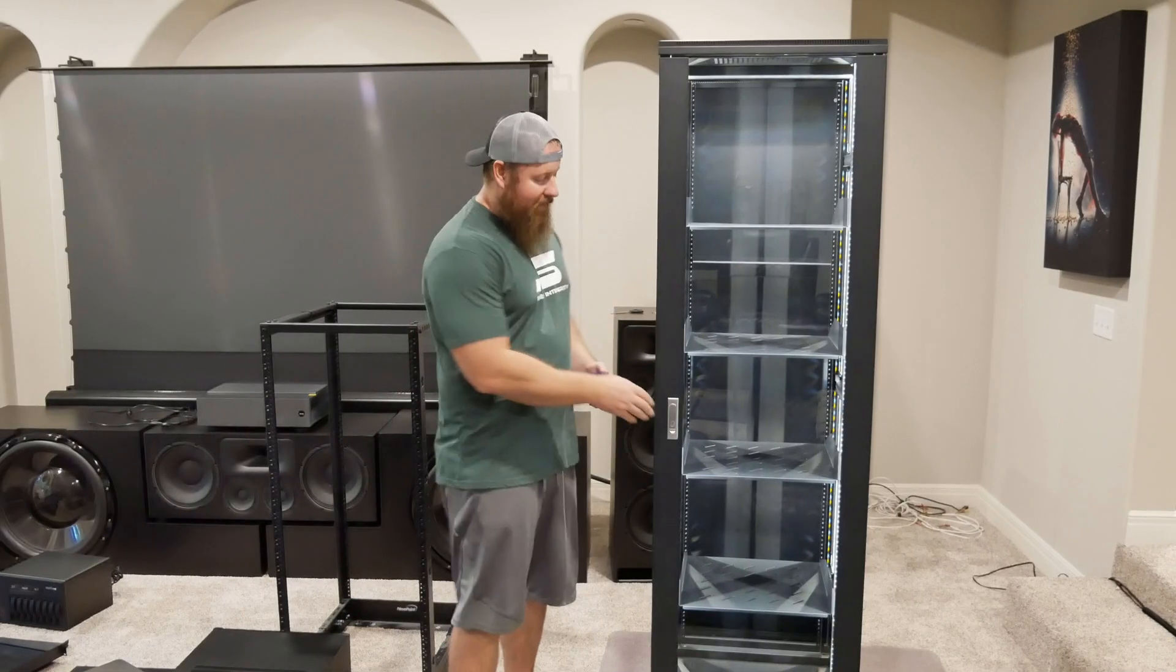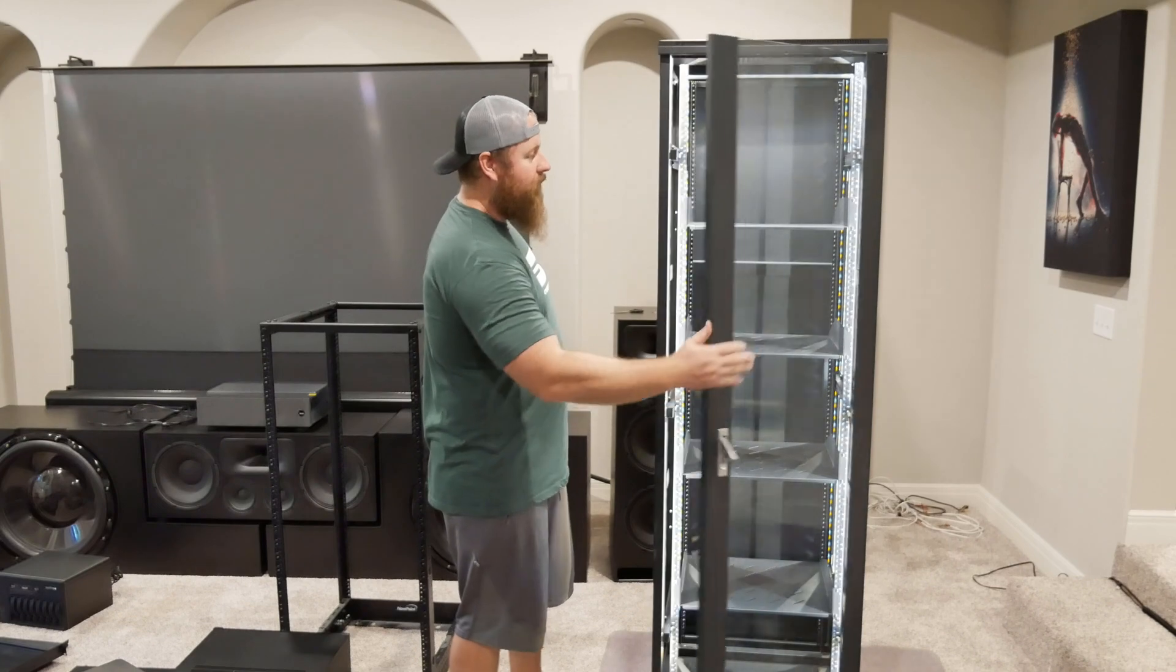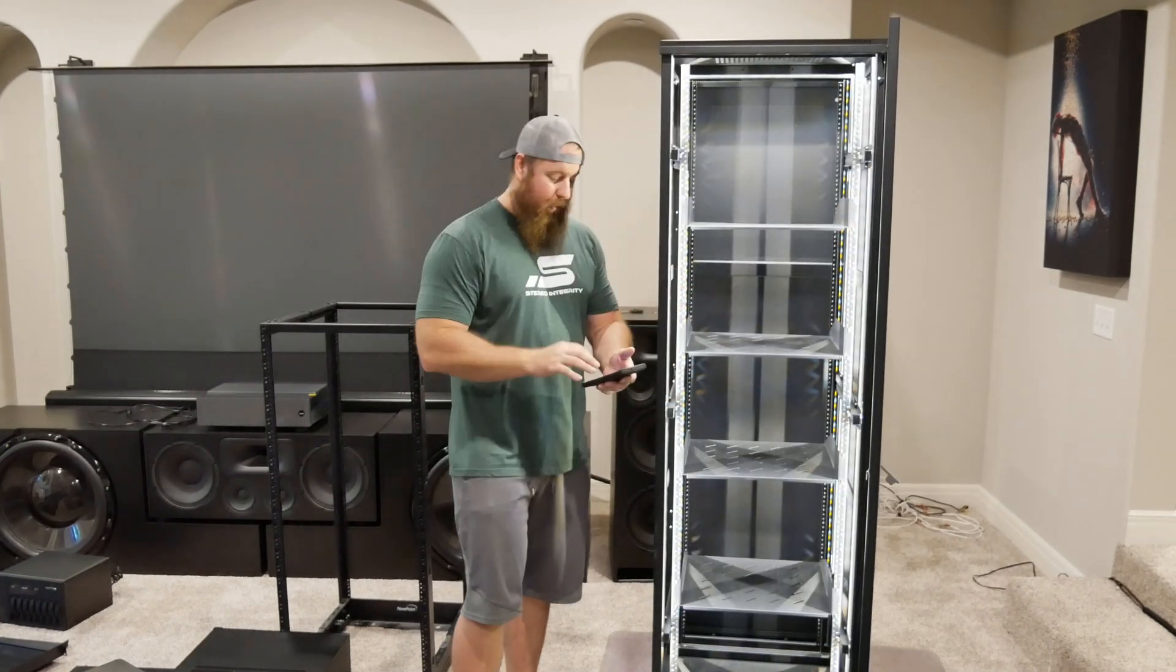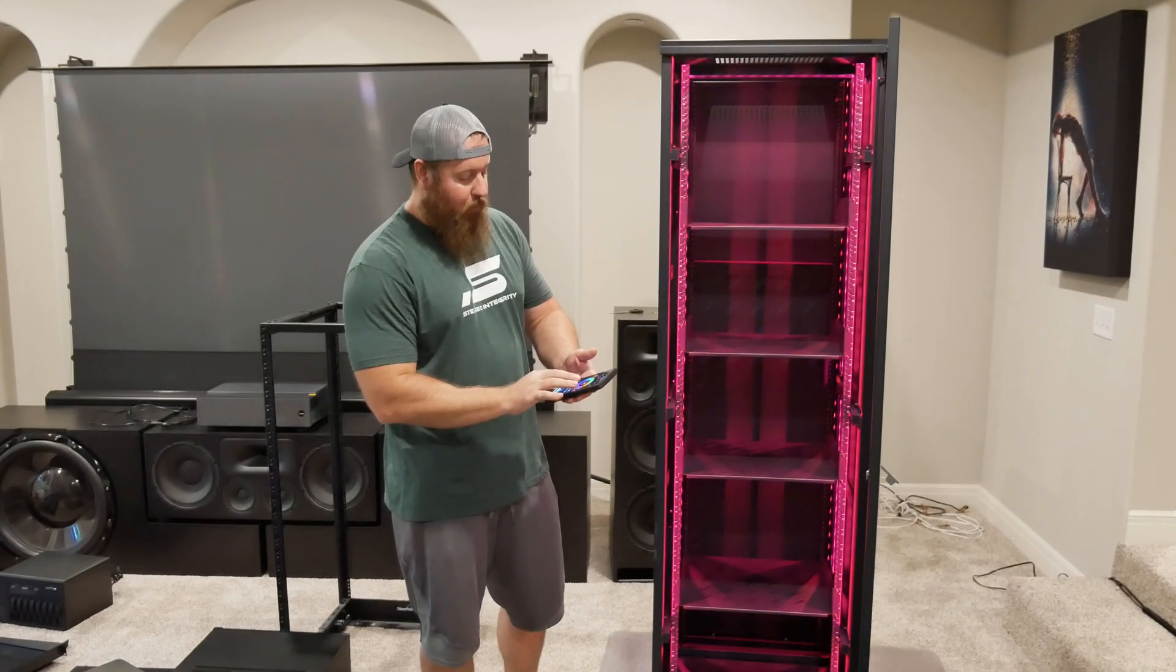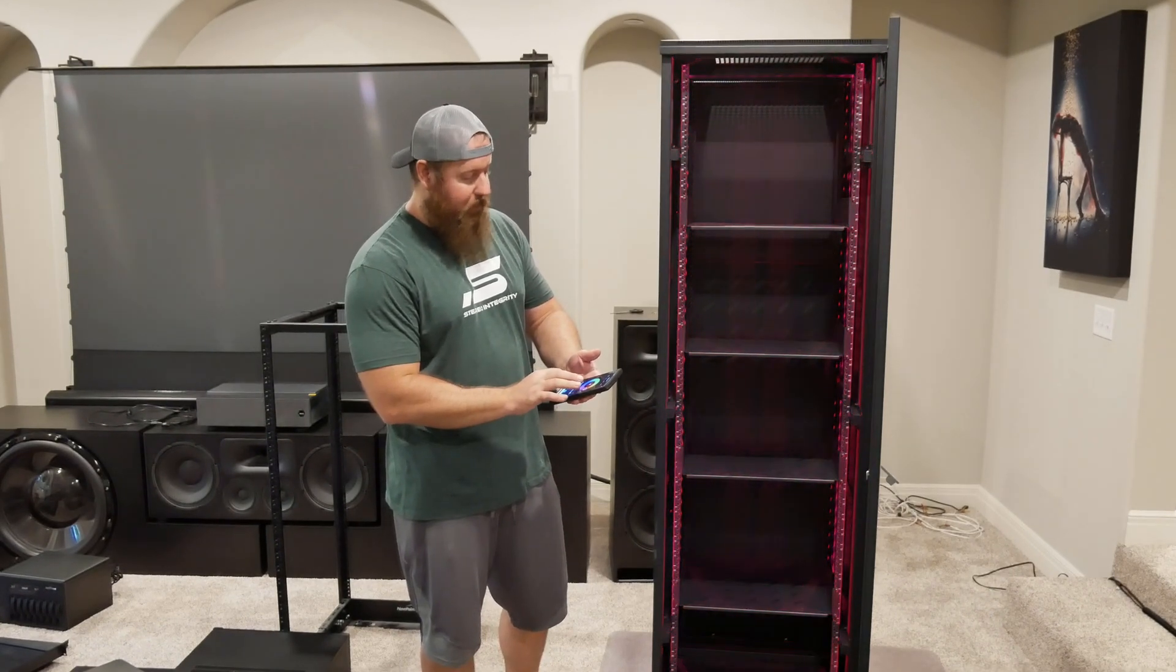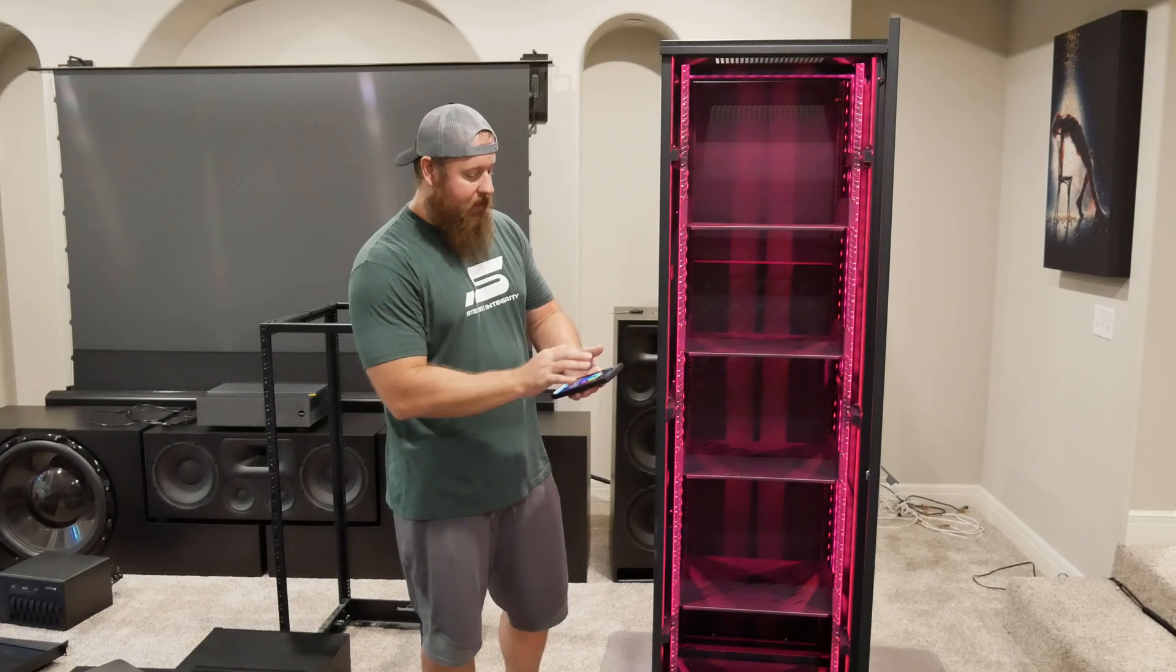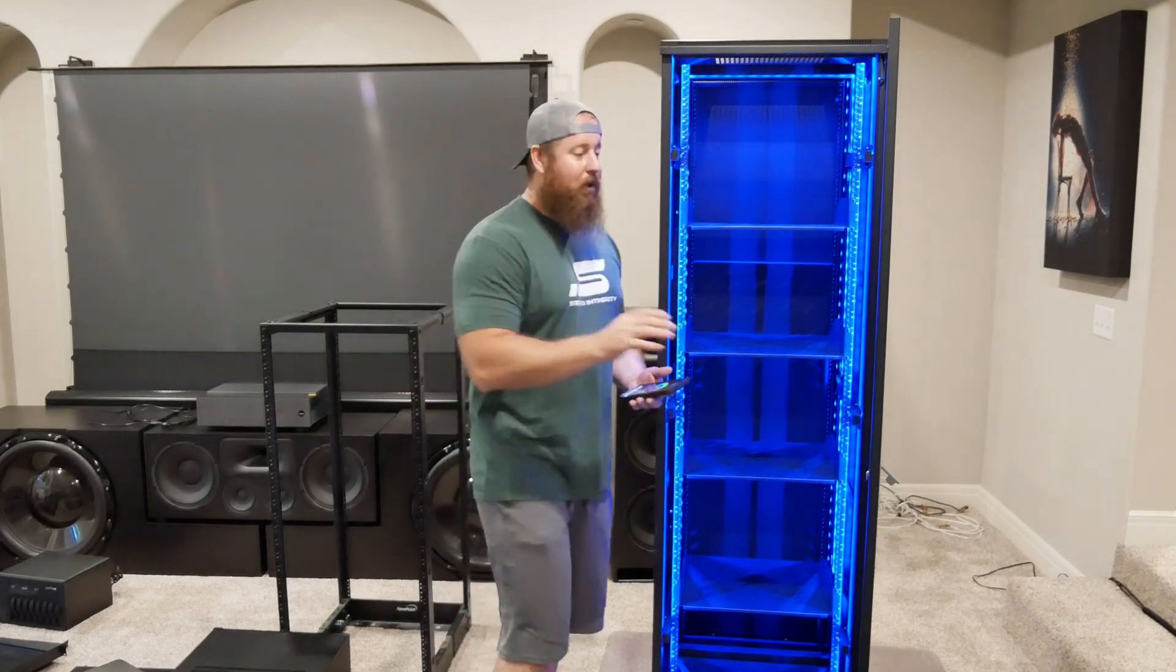As you can see, I got the lights in the front and back of the rack here. Everything is lit up super well. You can change colors. We can do different brightness levels. I can turn that down a little bit if I want, turn it back up. Green, blue, all the colors. Pretty cool.